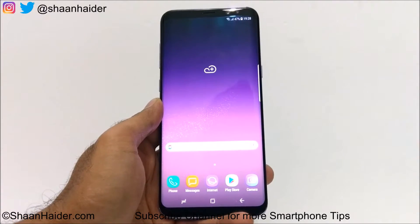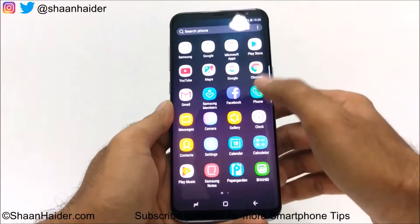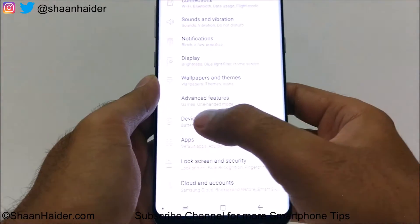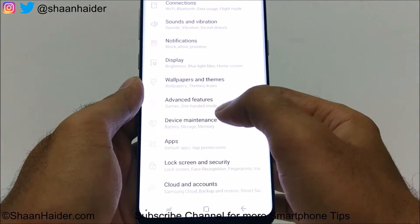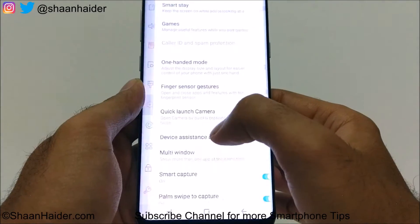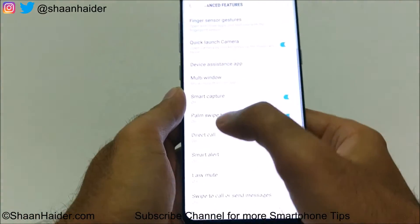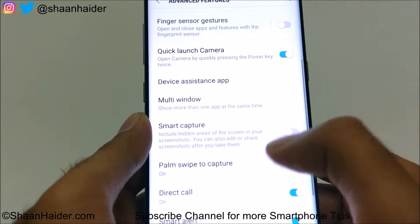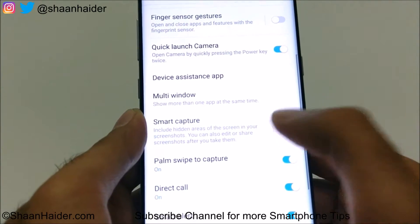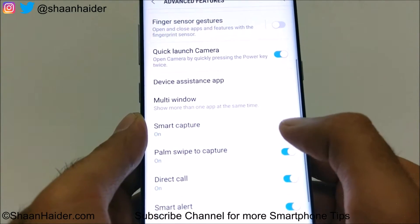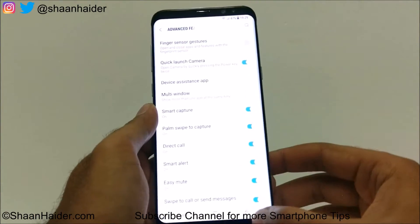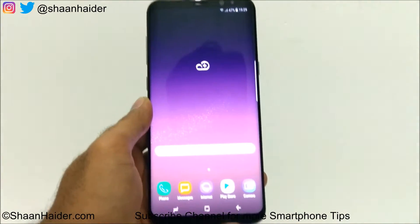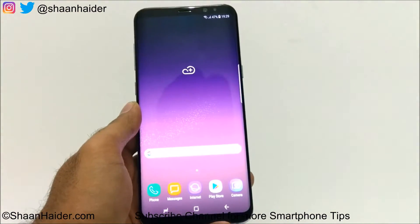To use this feature, first you need to go to Settings. After that, look at Advanced Features — just tap on it, then scroll down and look at the Smart Capture option. If it is turned off, just tap on it to turn it on. Once it is turned on, go back and you are good to go with scroll capture.